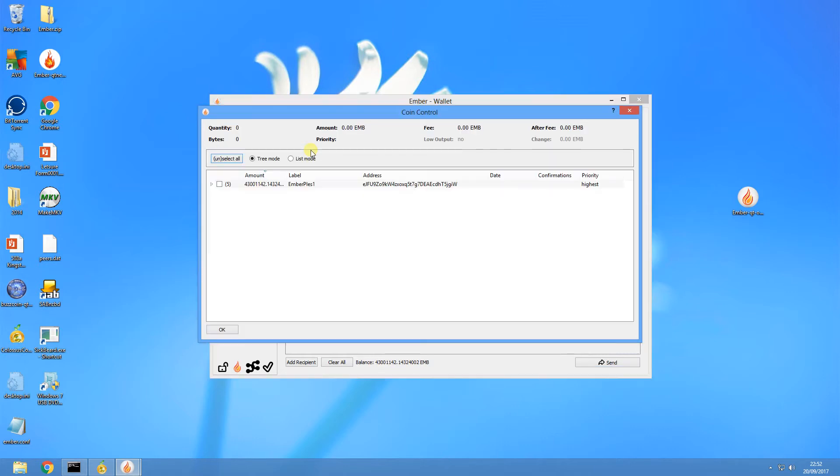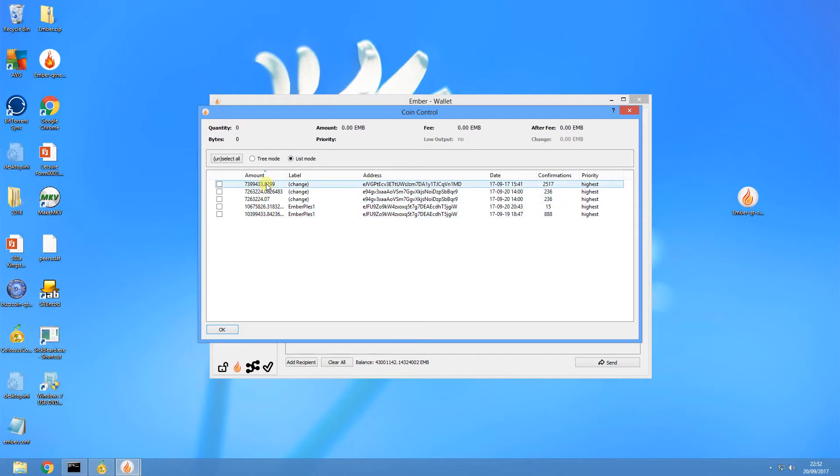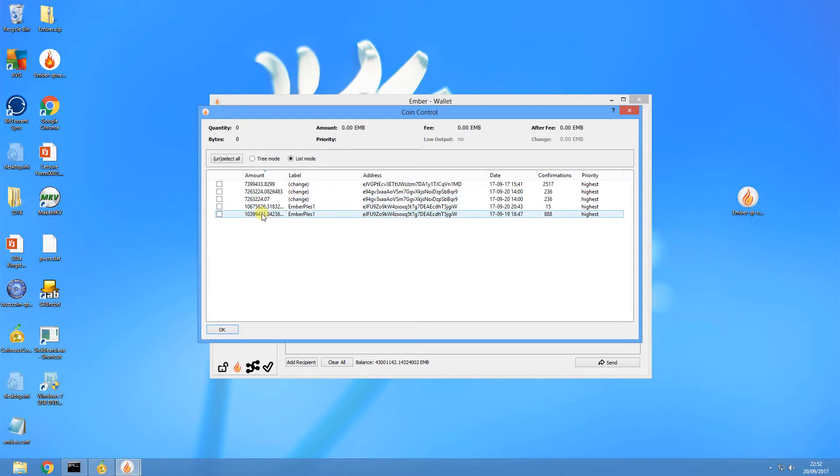If you click on that inputs button and if I go to list mode, you'll see that I have five different inputs in my wallet, ranging between about 7.2 million and about 10.6 or almost 11 million coins in each one of those inputs.